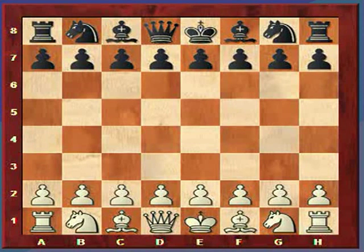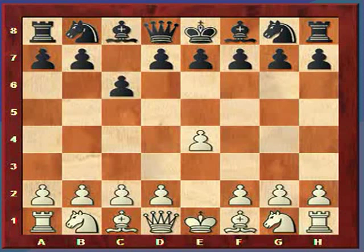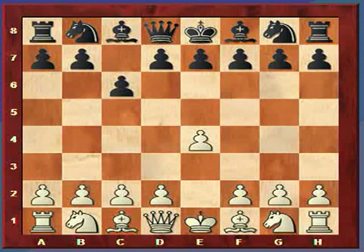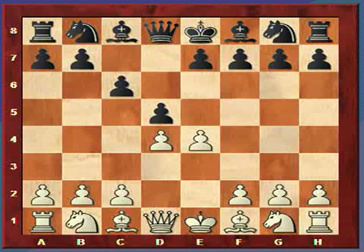Welcome to my first lecture on the Caro-Kann defense. The Caro-Kann defense starts with e4 and c6. The normal continuation in about 80% of all Caro-Kann games is d4 and d5, even though there are other moves. This is known as the general initial setup for the Caro-Kann defense.